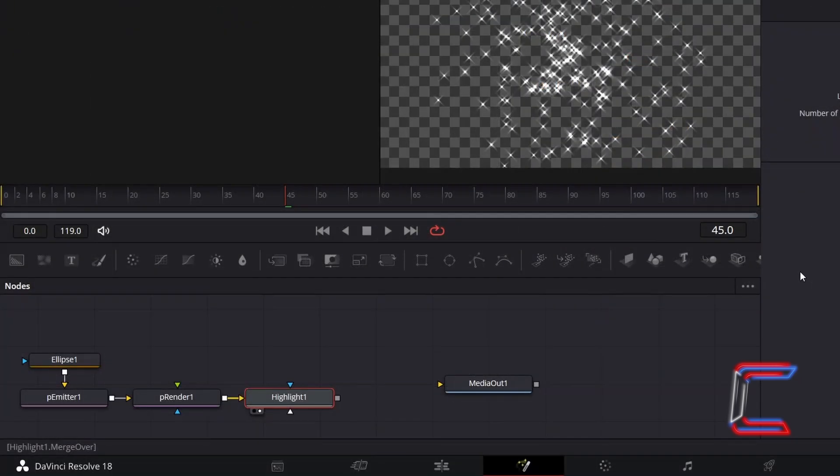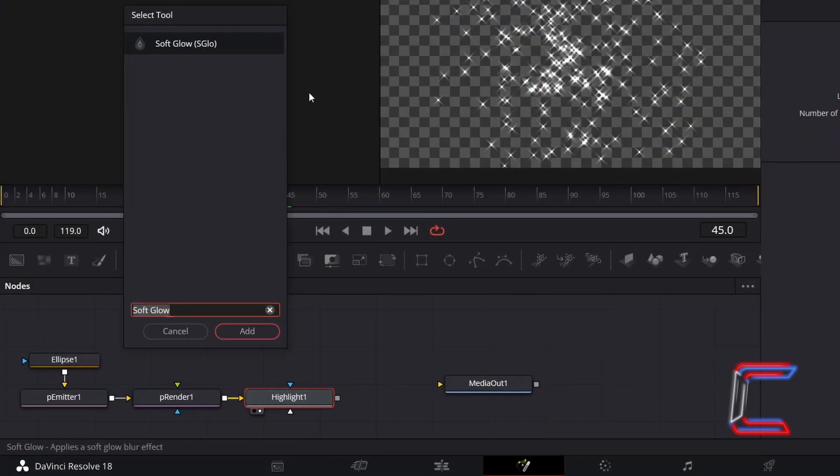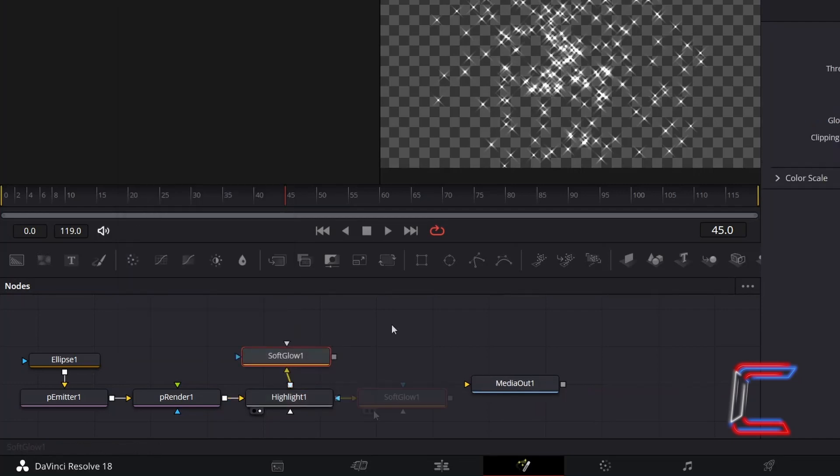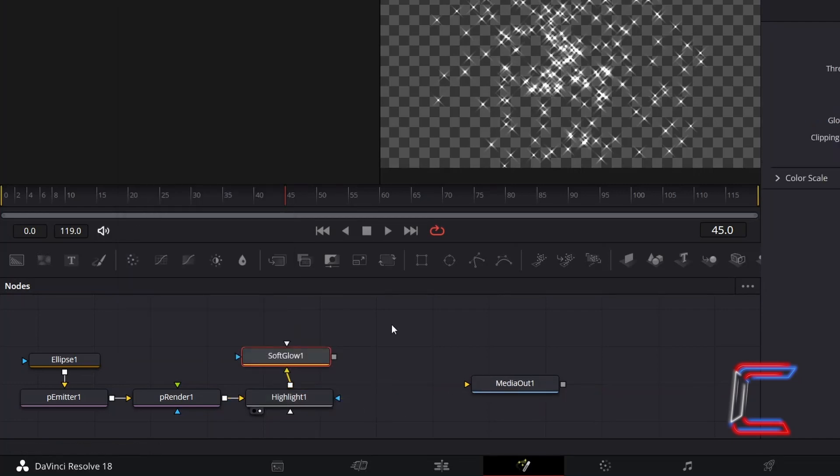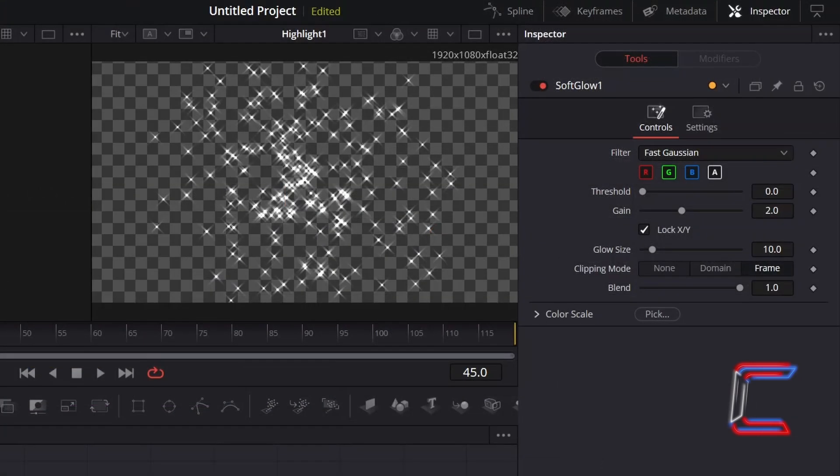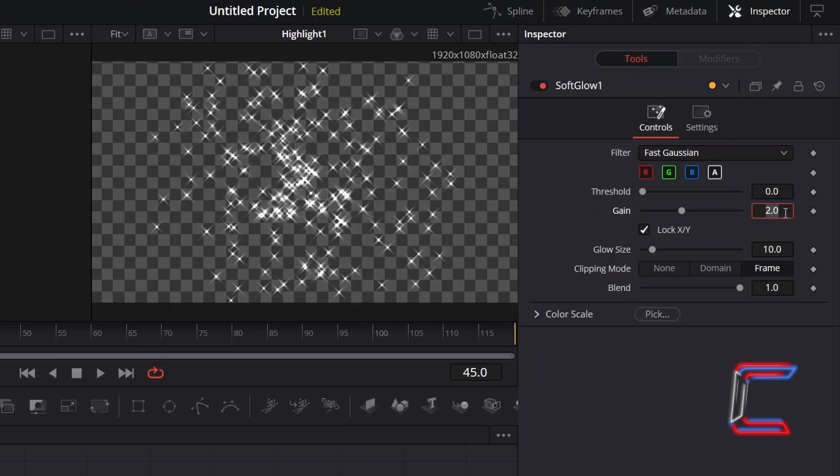With Highlight selected, hold in Shift and press Space once again and add a Soft Glow tool. With this new tool selected, go to Inspector and underneath Controls. I will reduce the gain to 0.5 to add a gentle vibrancy to the particles.